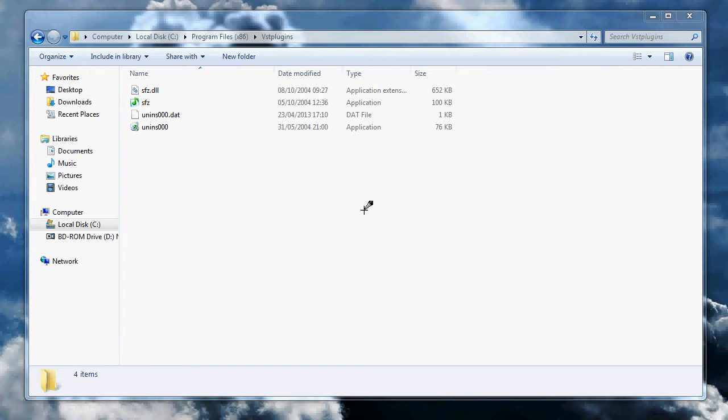Hi guys, Gaffer here. I'm doing a tutorial and troubleshooting guide for the SFZ player by Cakewalk. You can go on their website and pick this up for free. It's basically just a sound font player.